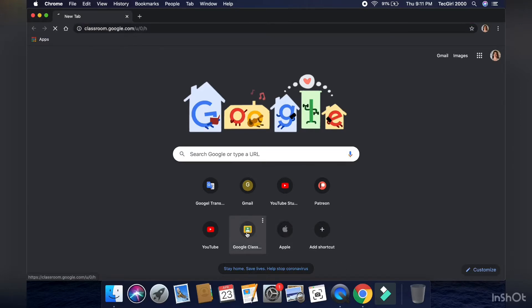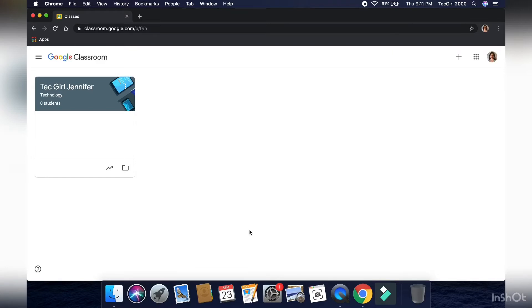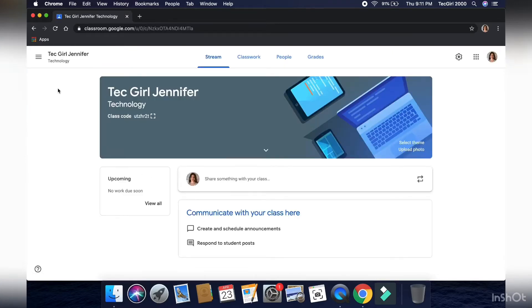So first you're going to open your Google Classroom. If you haven't made a Google Classroom already, check out my other videos, link in the description, on how to make your Google Classroom.